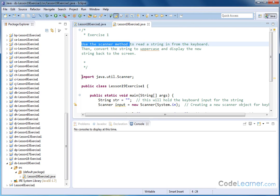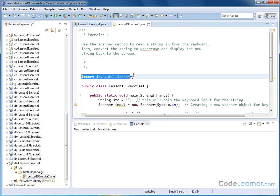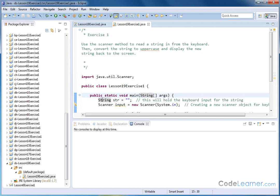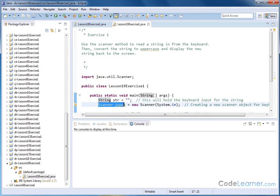As we have always done with the Scanner method, we need to import java.util.Scanner. And then inside of our main method, we will create a string. This is going to hold the keyboard input after we read it in. And then we need to create the Scanner object in order to actually read in from the keyboard.